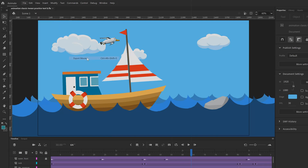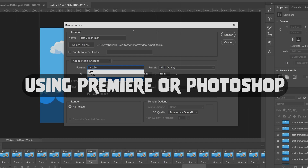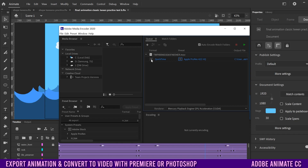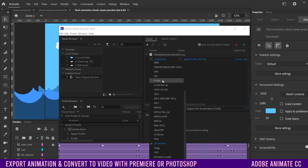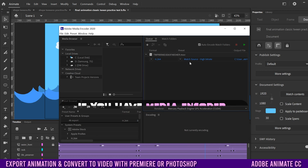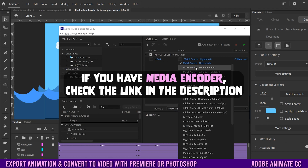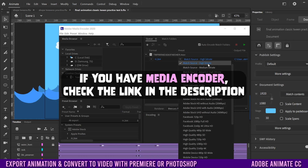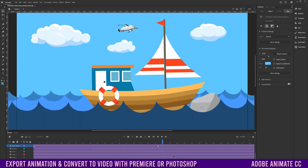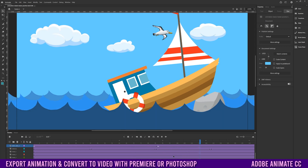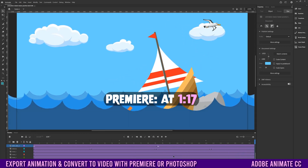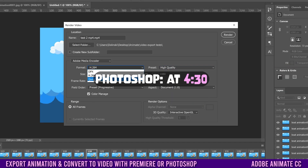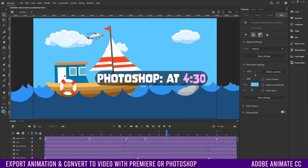This is how to export an animation and then convert it to a video using Premiere or Photoshop. Before we get started, if you have Adobe Media Encoder, I probably wouldn't use either of these methods — instead watch my other video linked in the description below. For those who have made an animation with Adobe Animate but don't have Adobe Media Encoder yet still have Premiere or Photoshop, this video is for you.